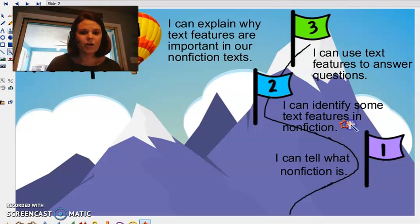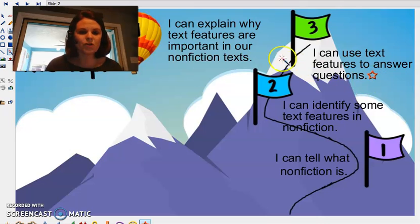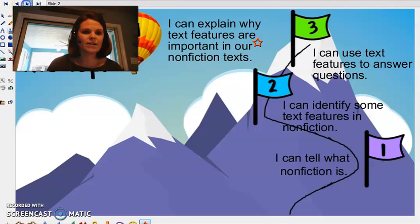And then we're going to look for some text features in our nonfiction stories and use those to help us be able to answer some questions and tell why text features are important when we're reading nonfiction text.